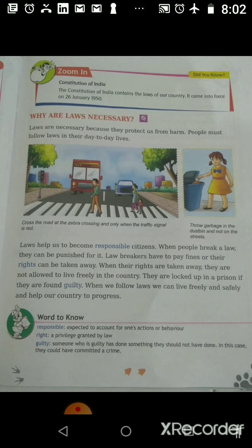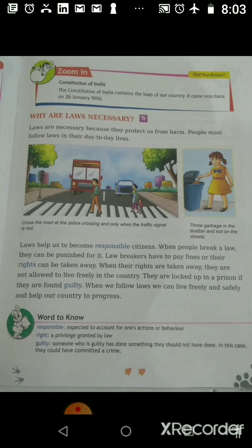Laws help us to become responsible citizens. The meaning of responsible is: expected to account for one's actions or behavior. Laws help us to become answerable and accountable for our own actions and behavior. When people break a law, they can be punished for it.